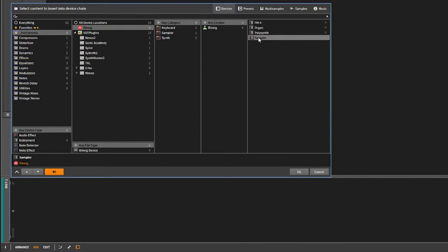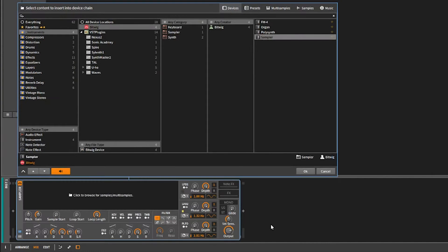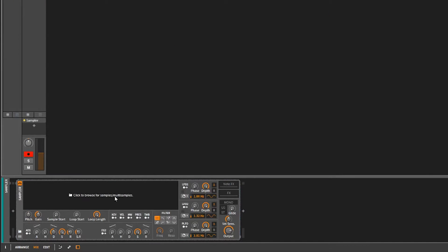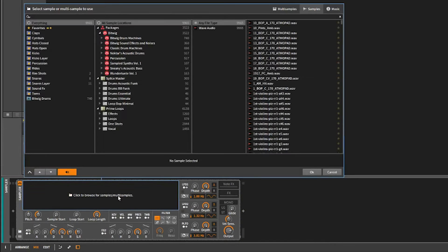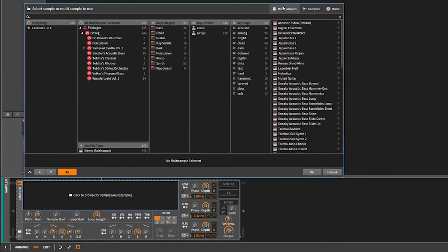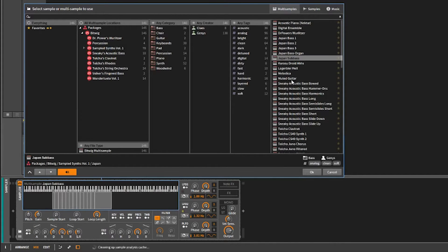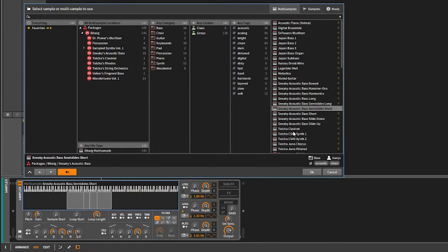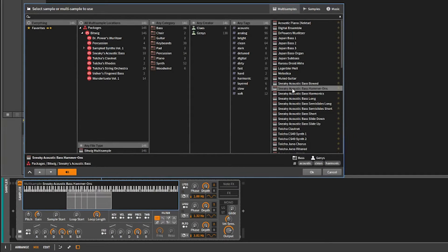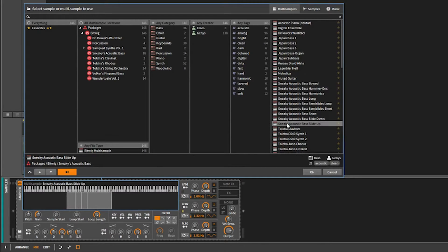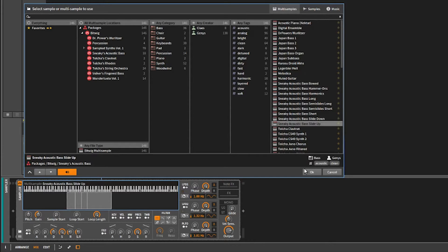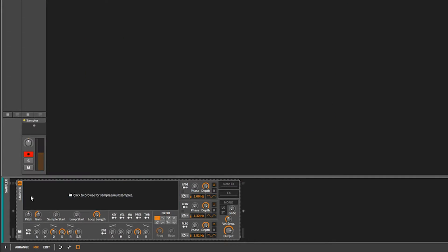Let's go ahead and go to Instruments, Bitwig Instruments. I'm going to go with the sampler. Now it says 'click to browse for samples/multi-samples'. You click here and you think, okay, multi-samples. But these are actually multi-samples that you can get into and edit. But how do you create your own multi-sample? I'm going to show you how to do that right here.